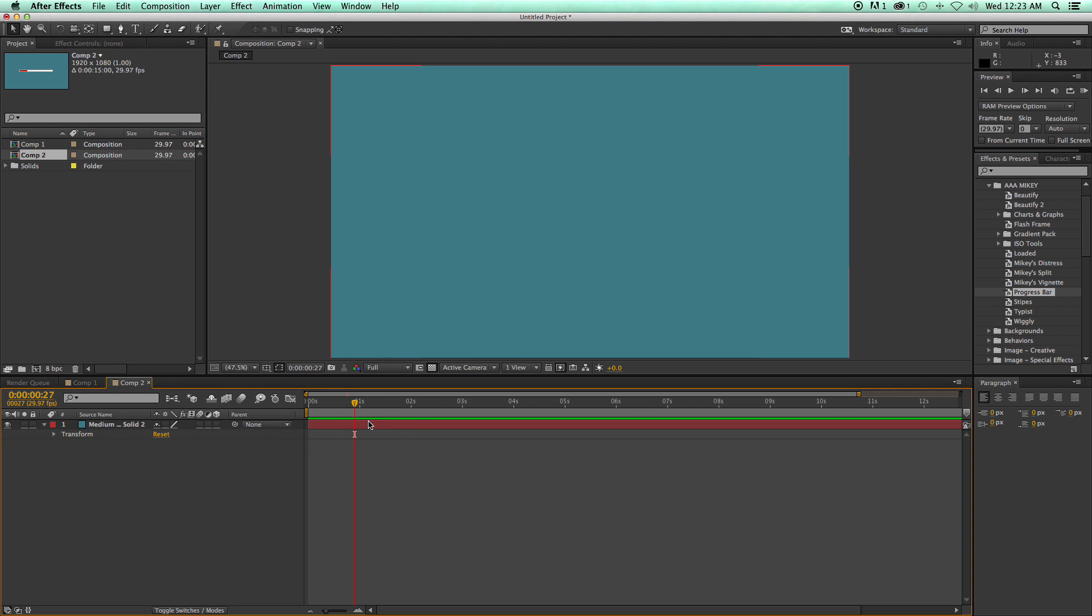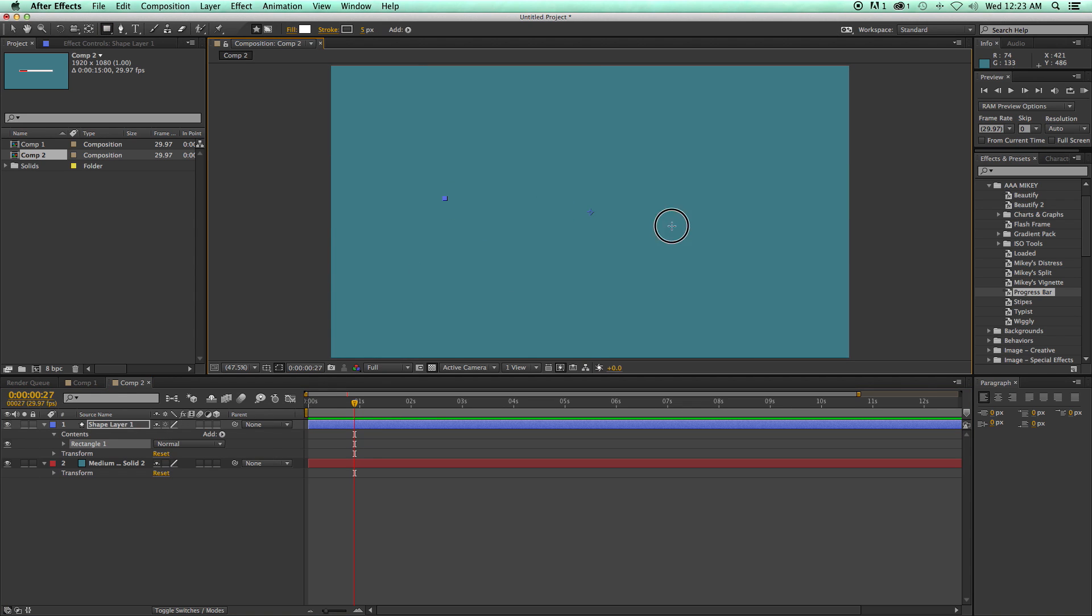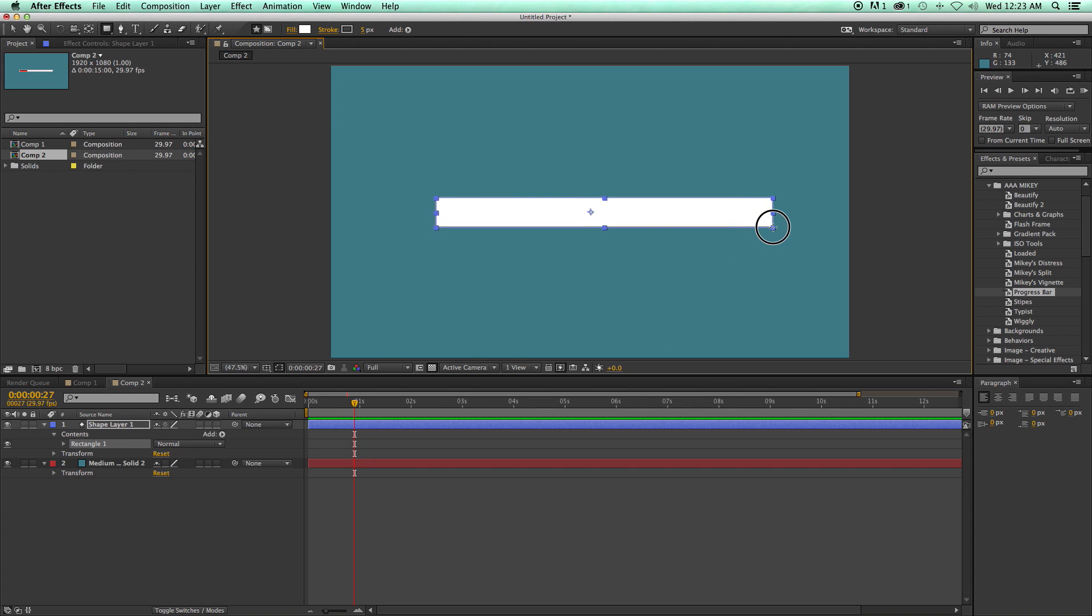Now I'm going to make sure that I don't have anything selected. So unselect the layer, I'm going to grab my rectangle tool and I'm just going to draw a rectangle. It doesn't matter the size, but make it long and skinny like a bar.